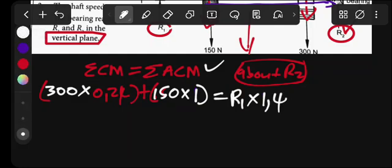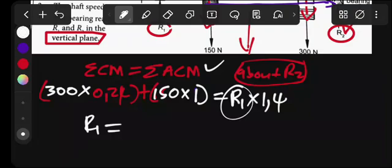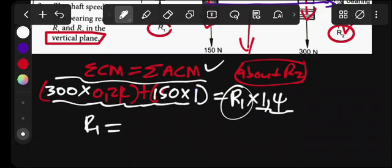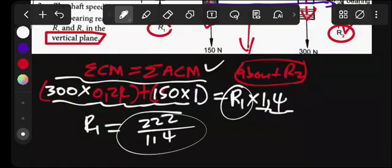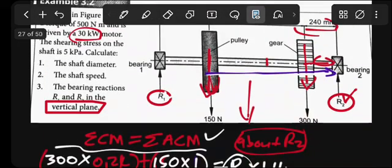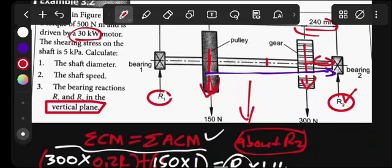Solving for R1: punch all of this on the calculator. The numerator gives 222, divided by 1.4. Therefore R1 equals 9 Newtons. That is the reaction at bearing 1.